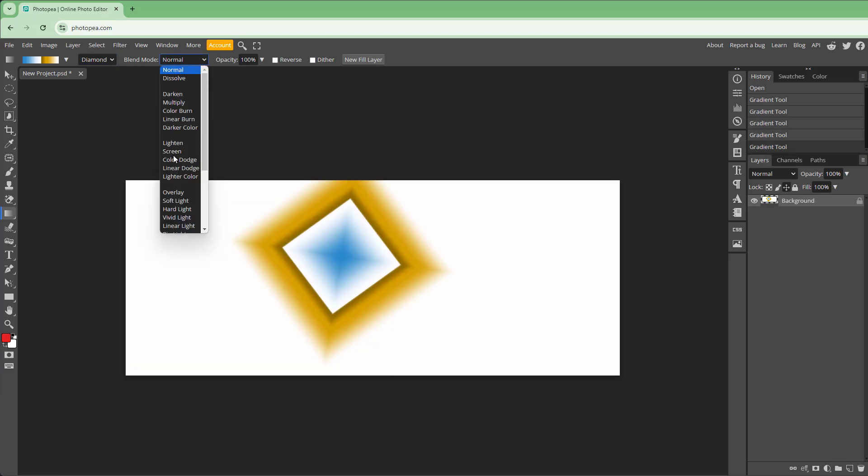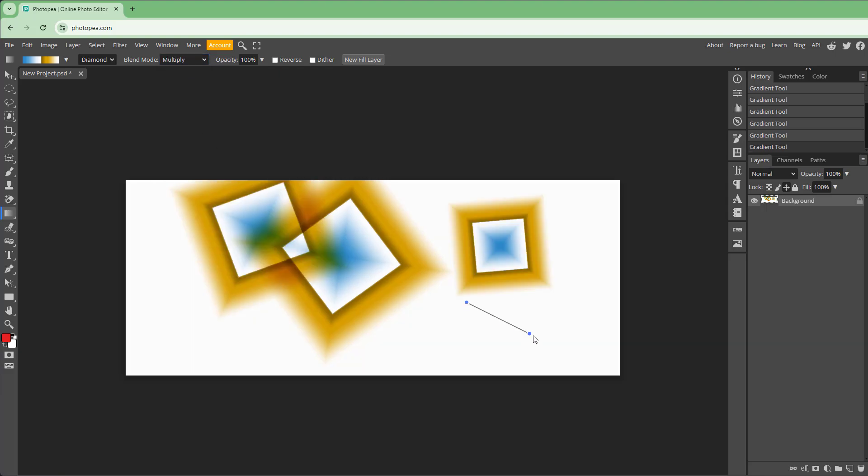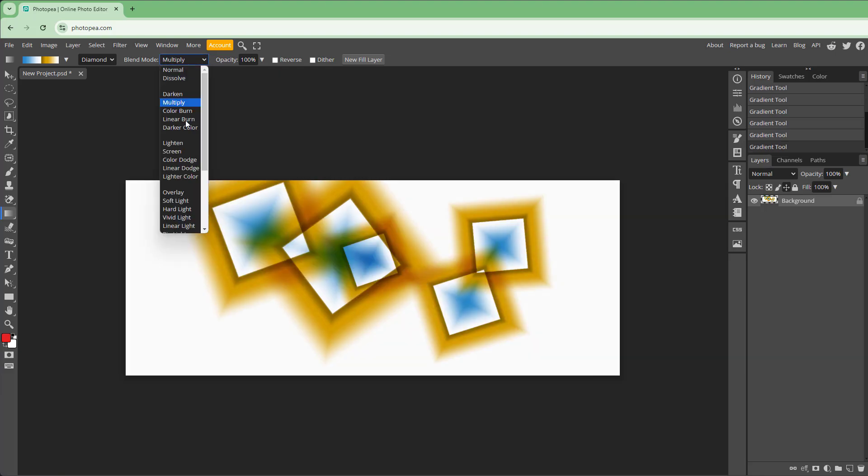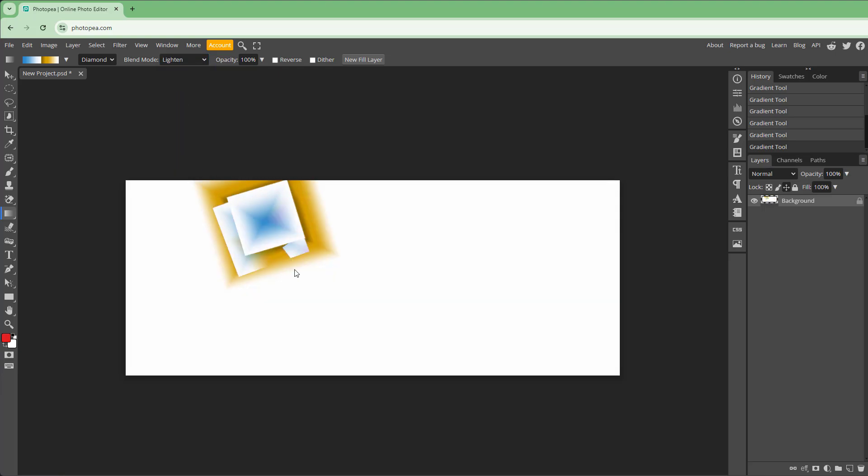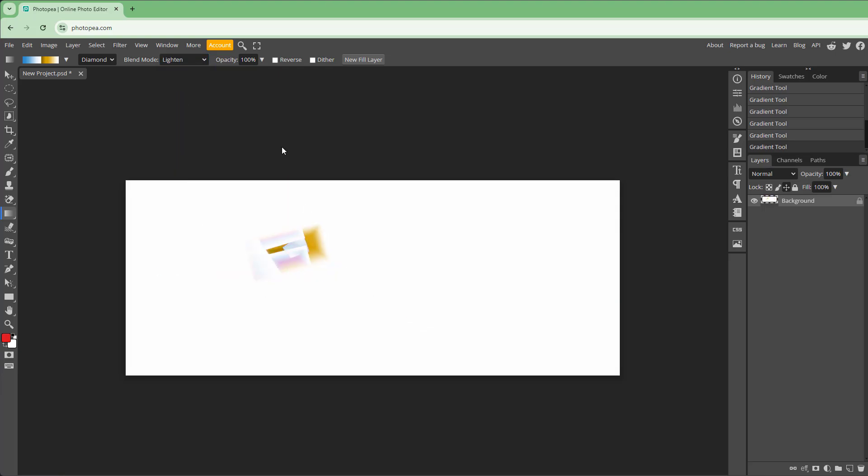You can also work with different blending modes. You can multiply the gradient, or you can lighten it out to make it much brighter.